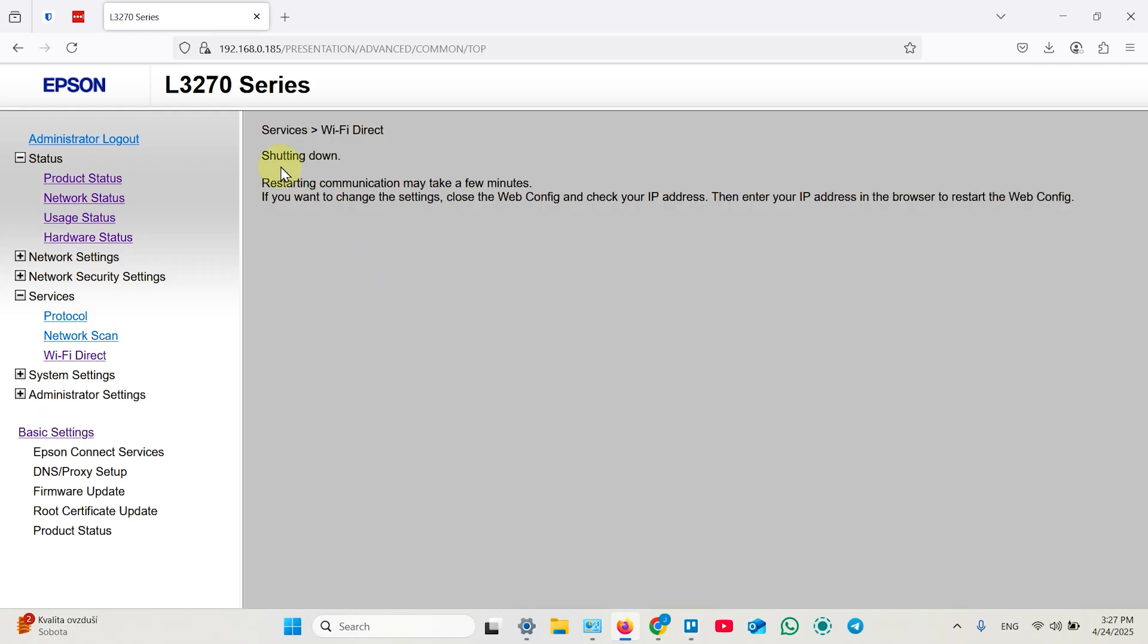That's it. Now the printer is shutting down and reloading. It may take a few minutes. So just wait and you are all set.